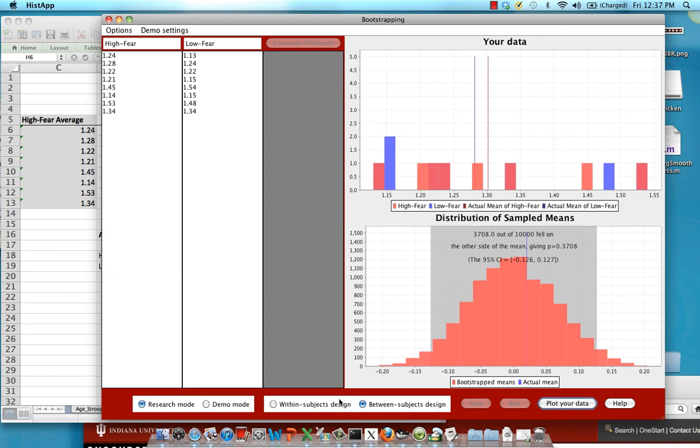I hope that helps and in the next tutorial we'll be covering the interaction resampling applet.